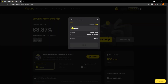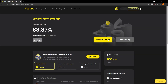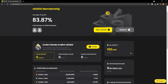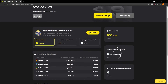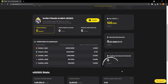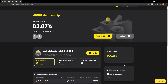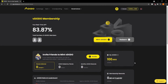If we navigate back to our mint page, we can see how many vDODOs you have, what your membership reward is, as well as what your trading fee reward received is. If we want to redeem our vDODO tokens back to DODO, click on the Redeem button.